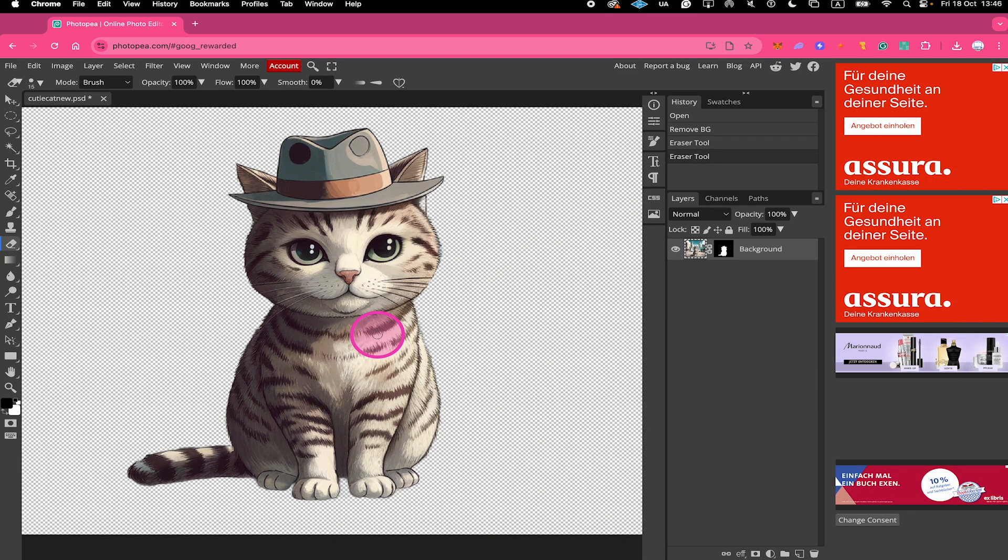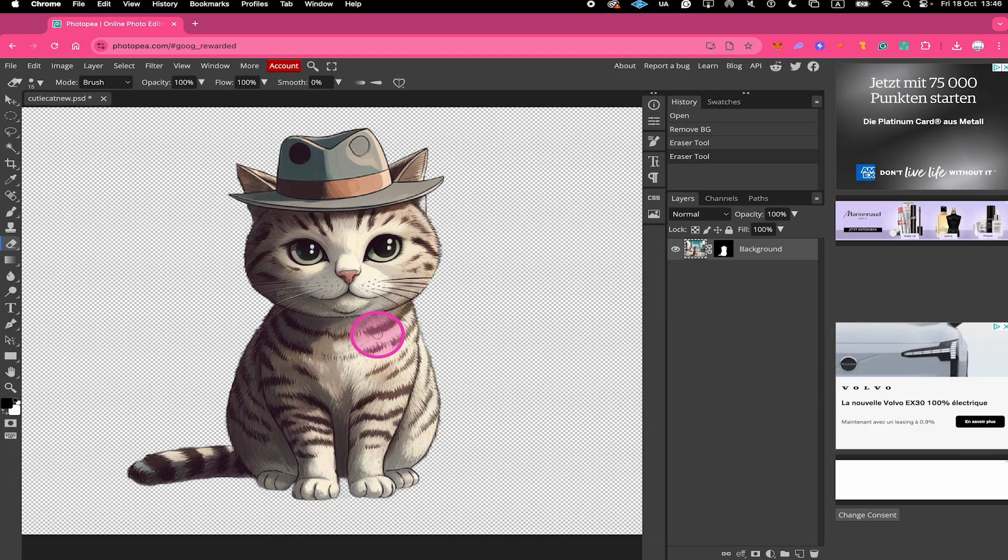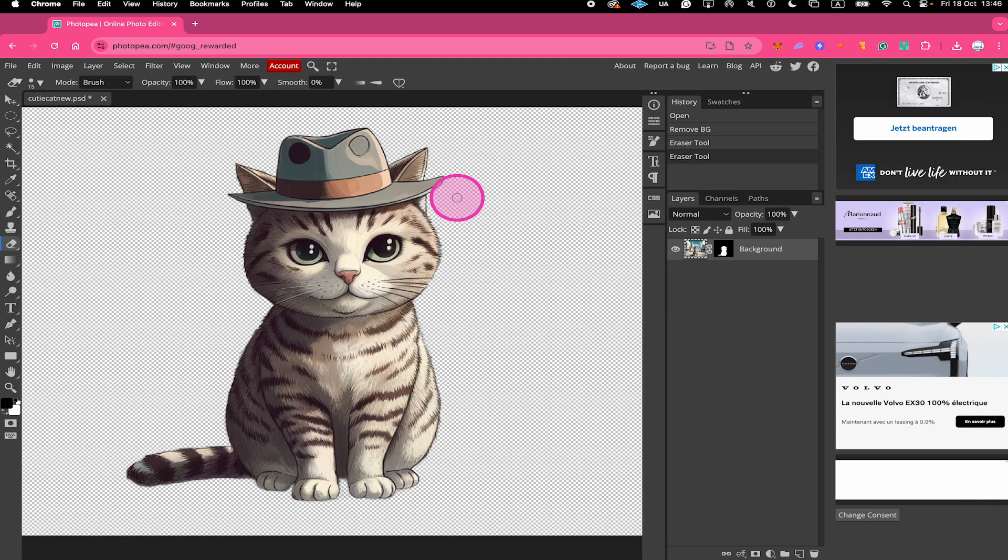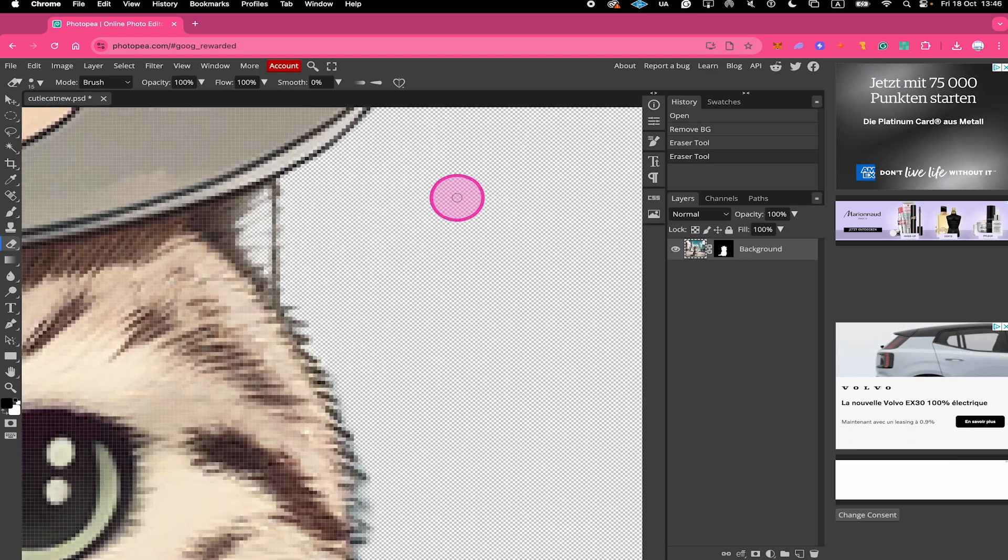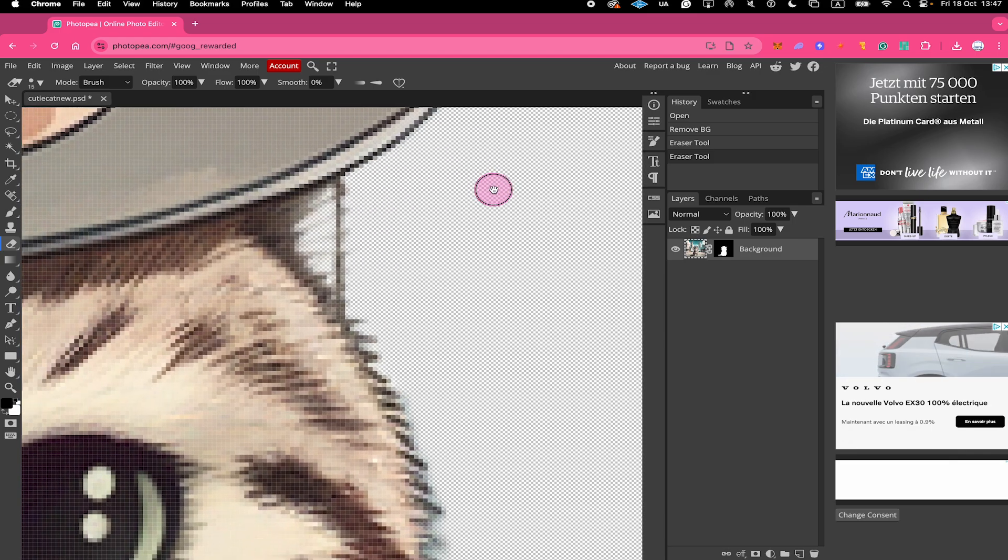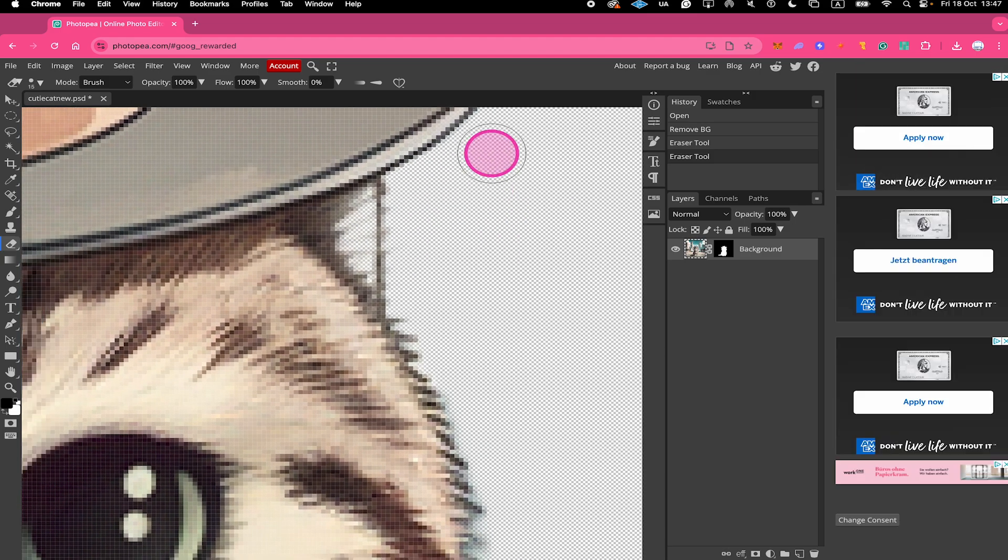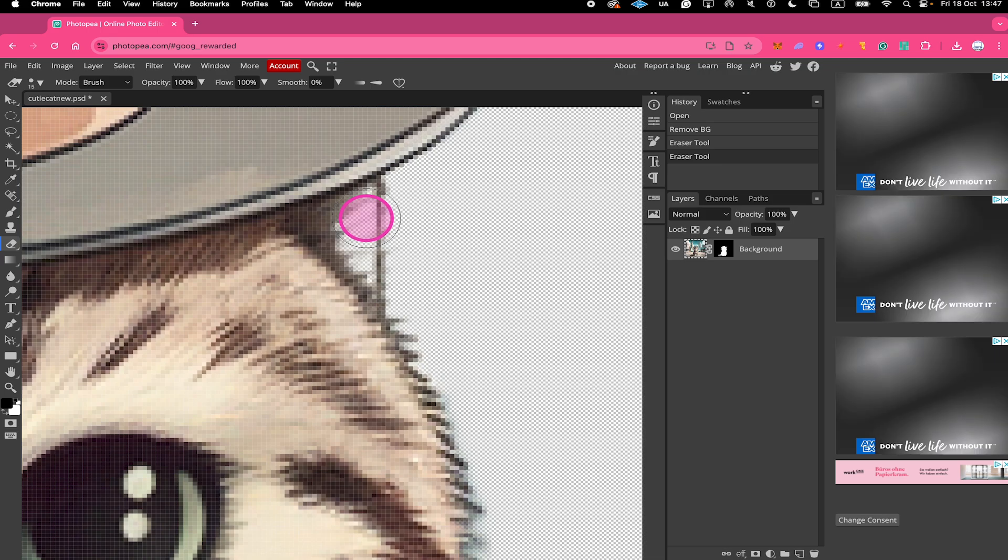Just like that. And if you want to bring back something that is missing, for example when we zoom in here on our cat, we will see that here something is definitely missing, so we have to bring that back.